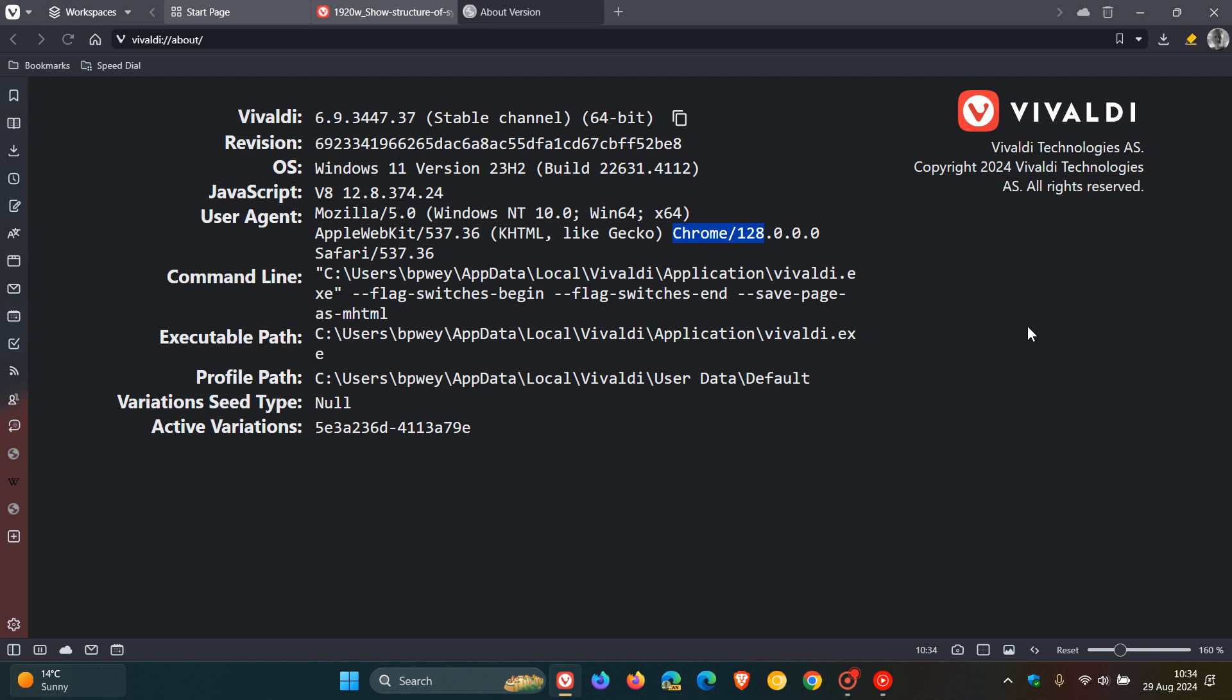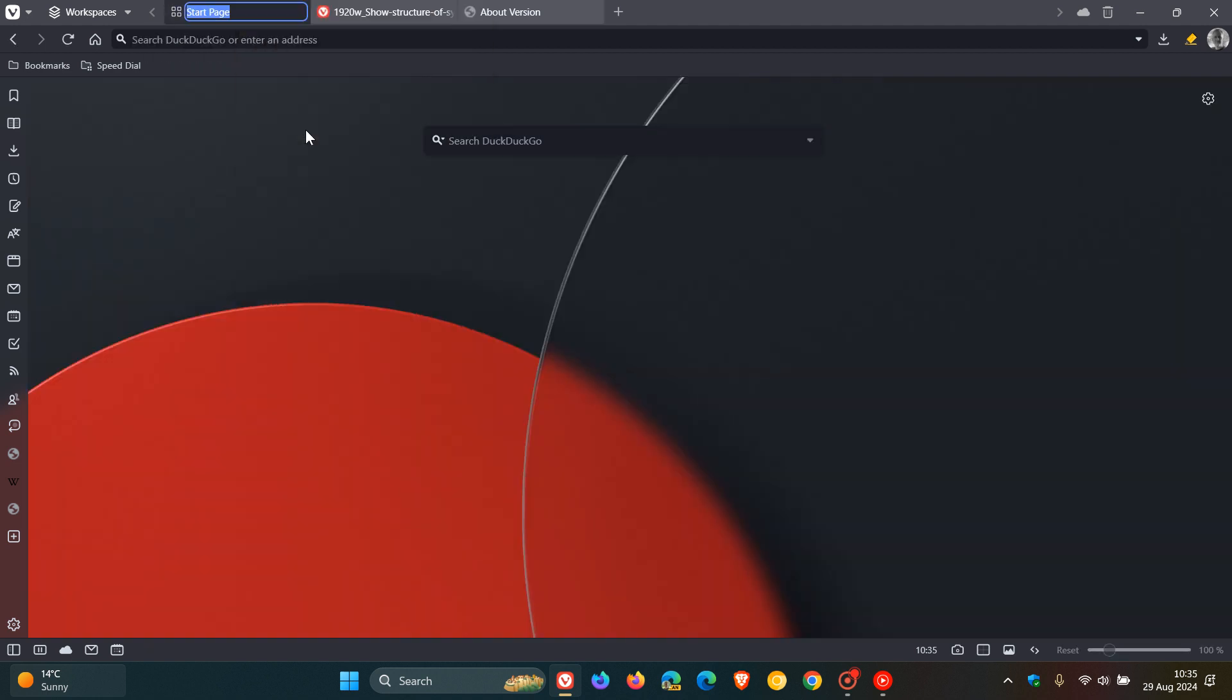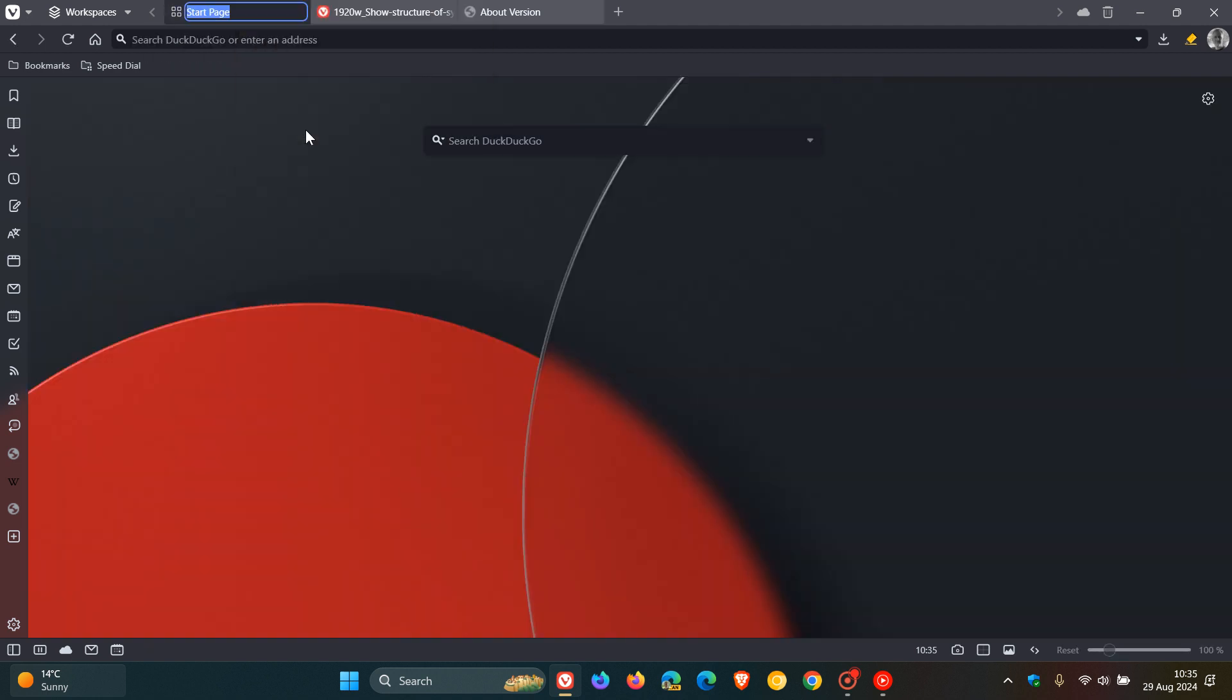First of all, you can now easily rename your tabs and tab stacks, which Vivaldi says will help you rename your tabs to something that makes sense to you. So as an example, if you right-click, click on rename, and there we go, ABC just as an example, and that tab now is renamed to ABC.